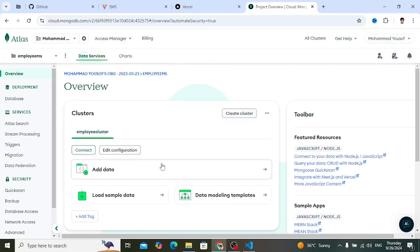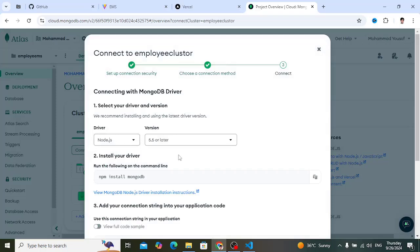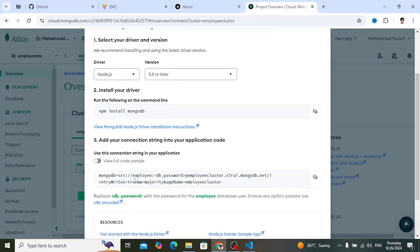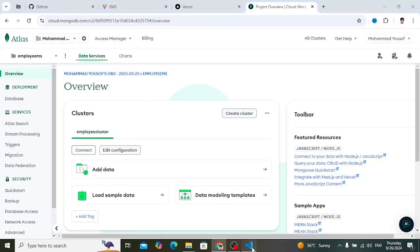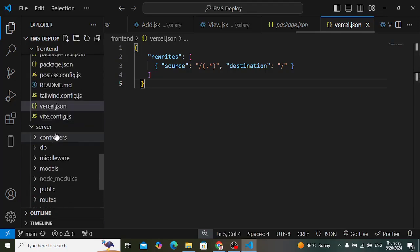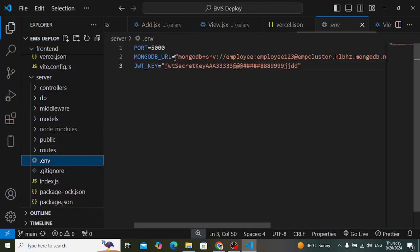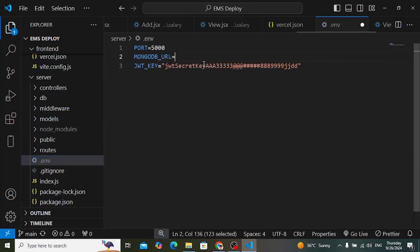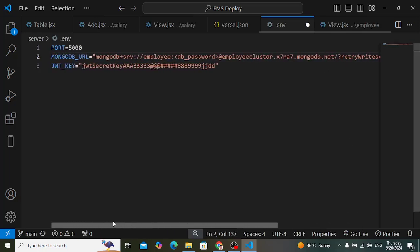The cluster has been created. Press the Connect button, select Driver, then choose the Node.js driver. This gives us our connection string — copy it. Press Done, then go to your code. In the server-side project, open the .env file and paste the connection string there.